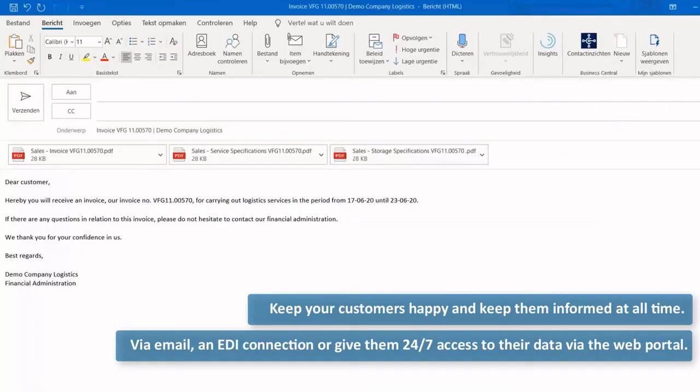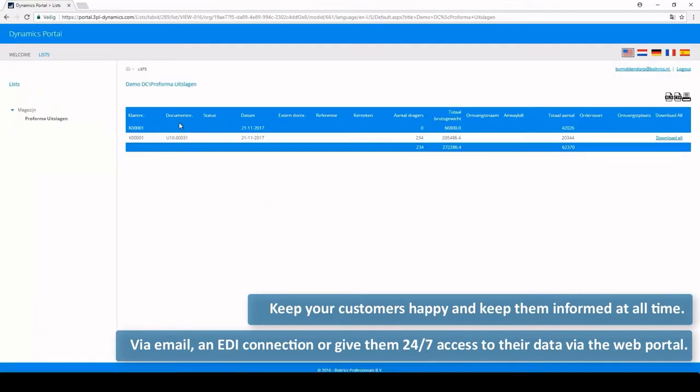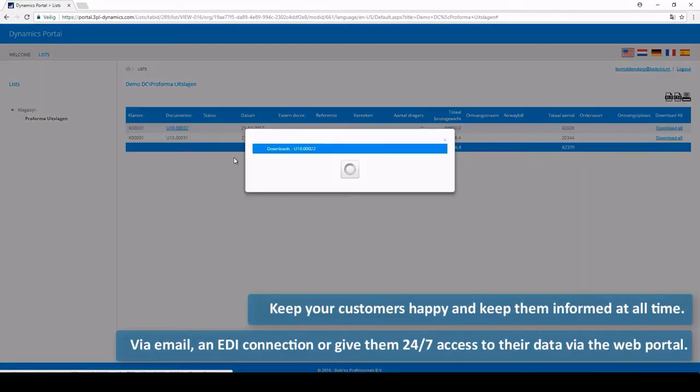Keep your customers happy and keep them informed at all times via email and EDI connection or by giving them 24x7 access to their data via the web portal.